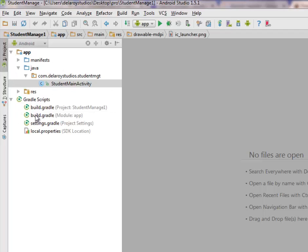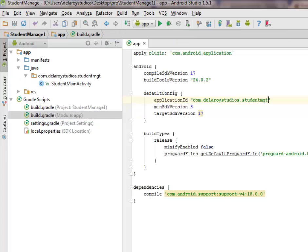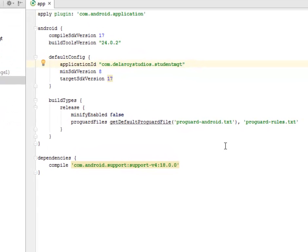Right there in the Gradle scripts, we have the Build Gradle project and the Build Gradle for the Model app. Looking at the Model app, there are no special dependencies. We only have the Compile SDK, the Build Tools, and the Android support version 4 dependency. You can use version 7 or version 4 — either is appropriate.